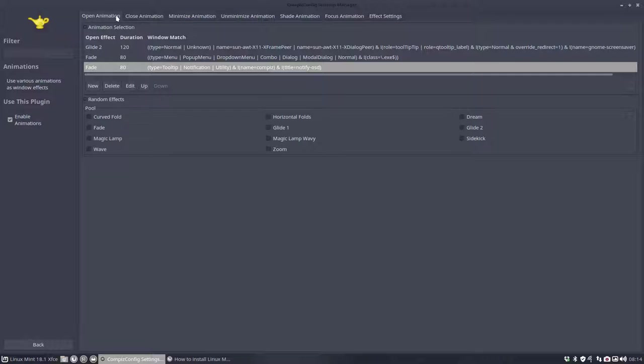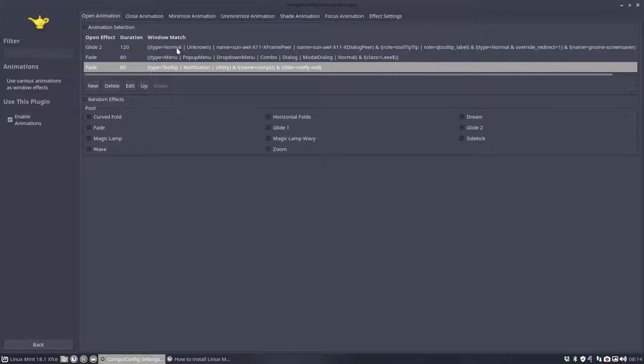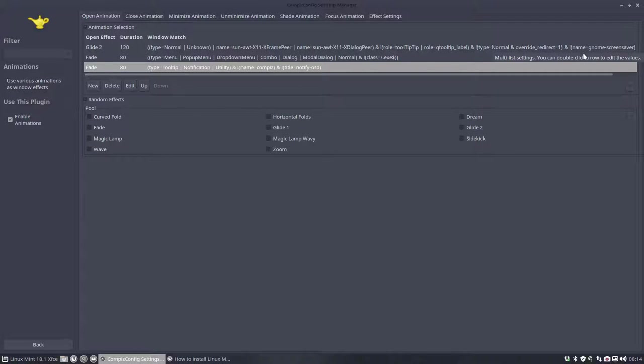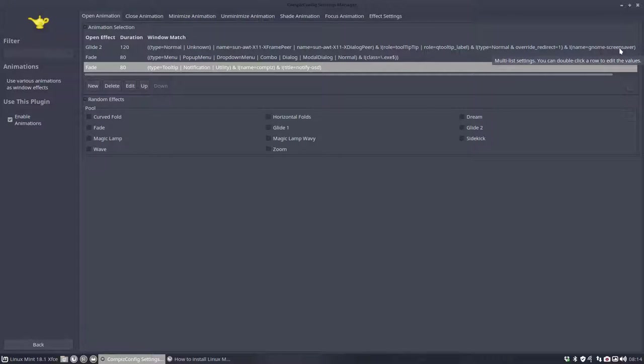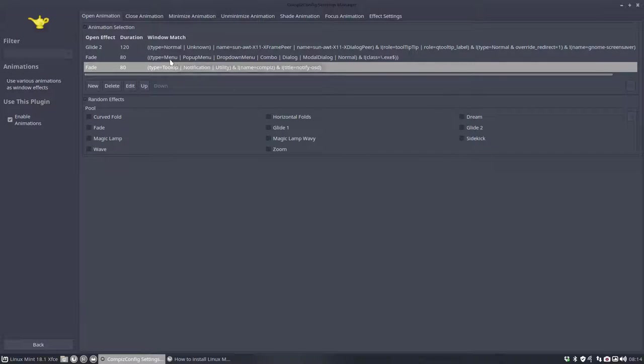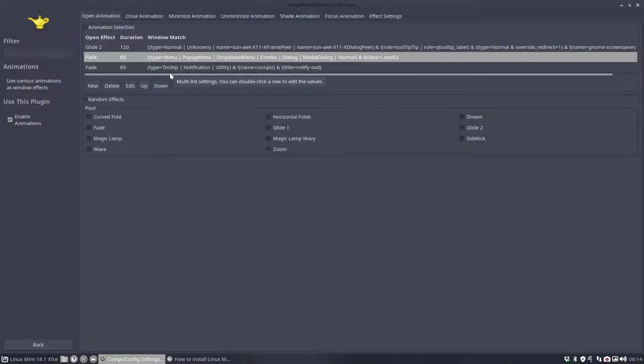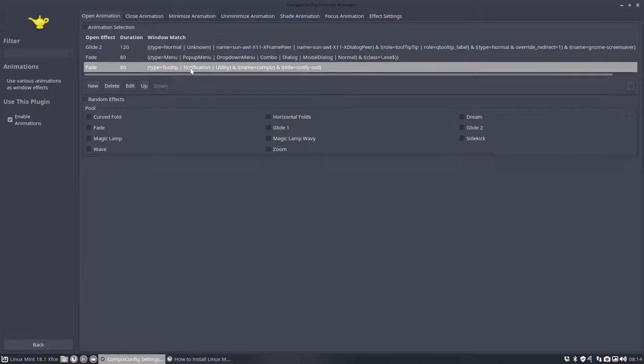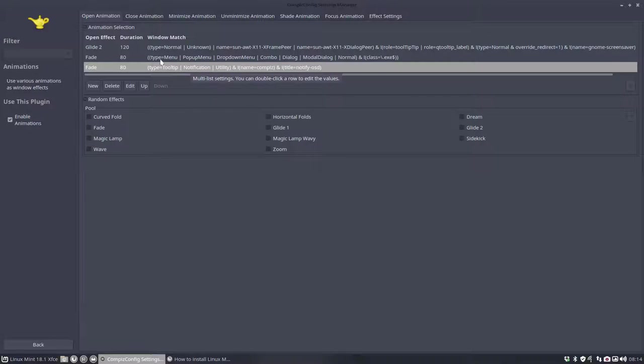We are talking about open animation and here our type is normal, unknown, name is this and that. All technical, quite technical. The Gnome screensaver should act in this, not act in this way. I think this thing here and then all kind of elements are defined here.